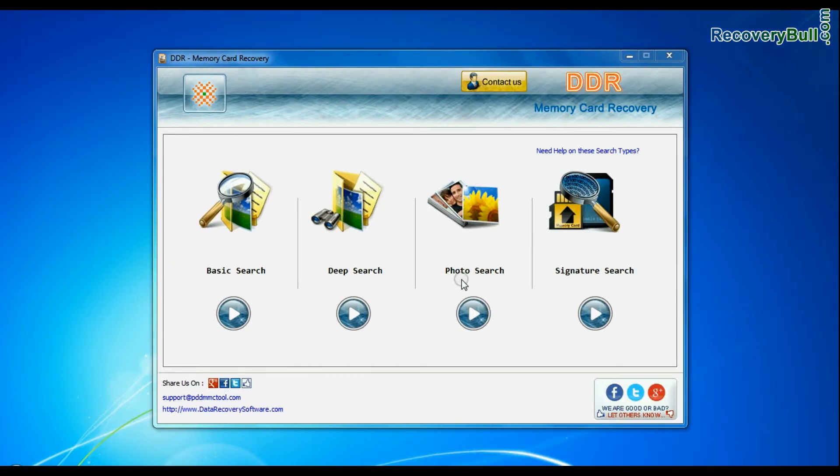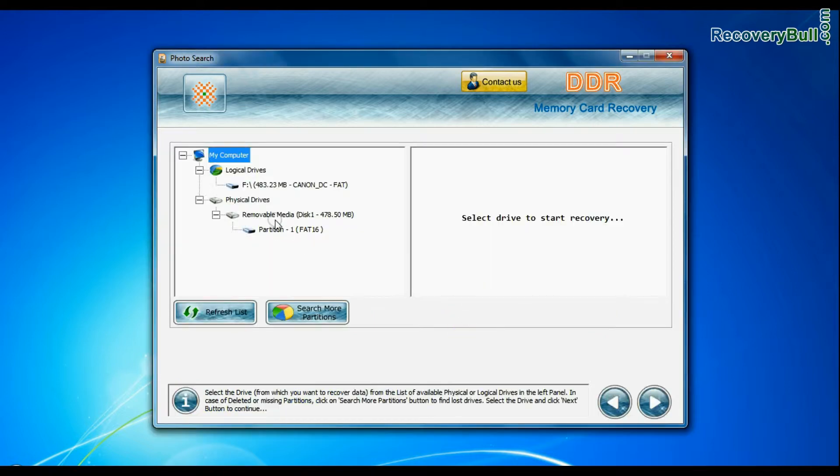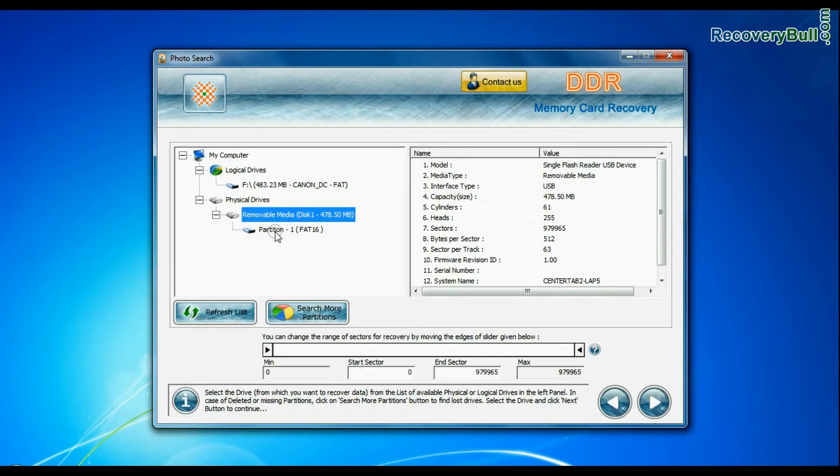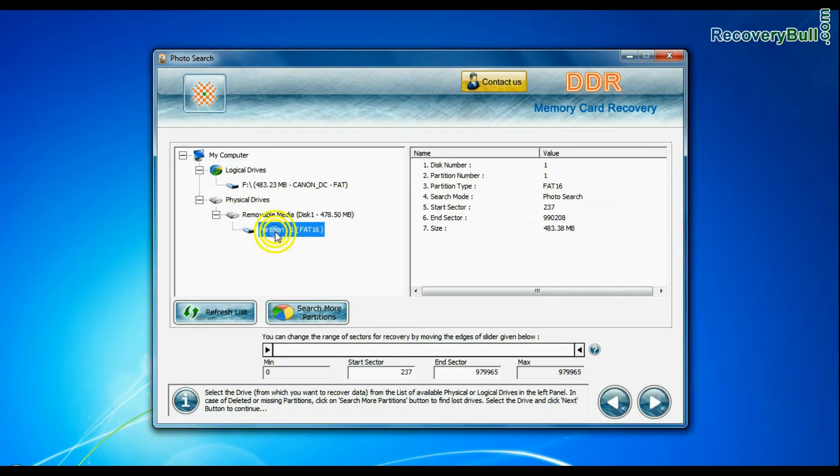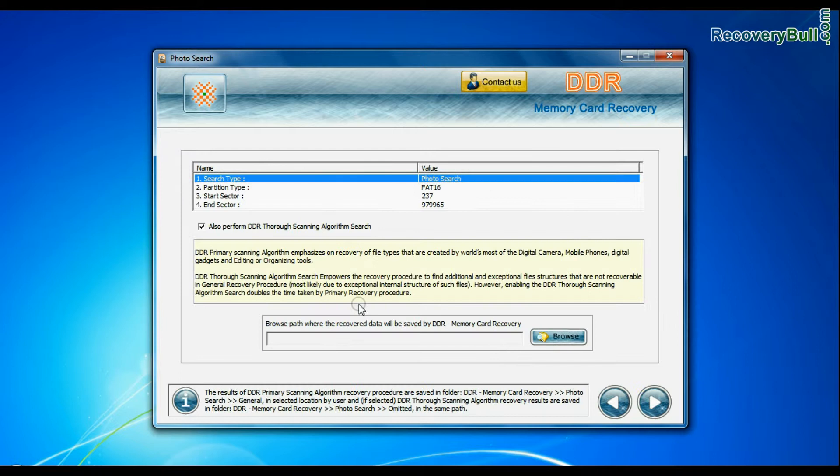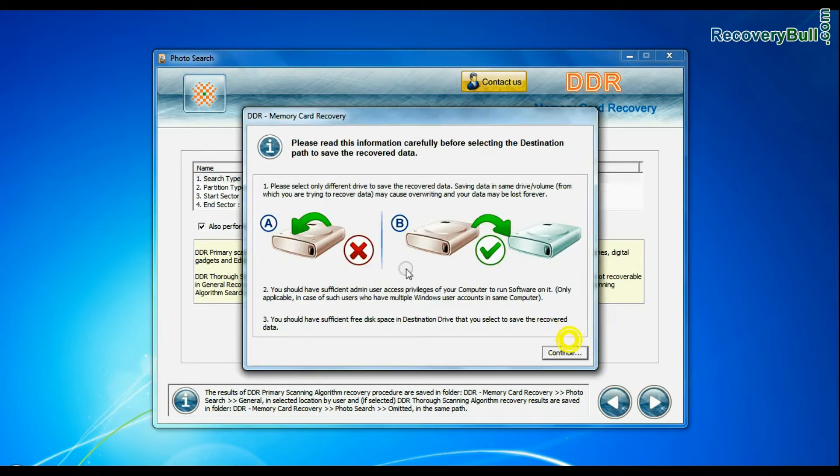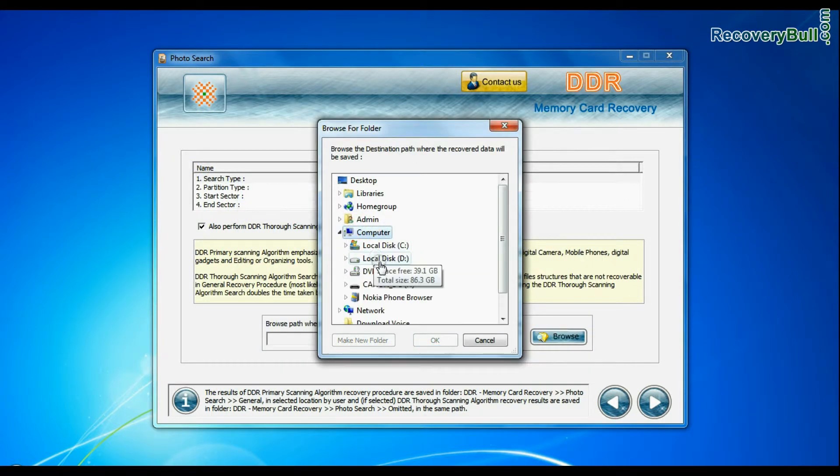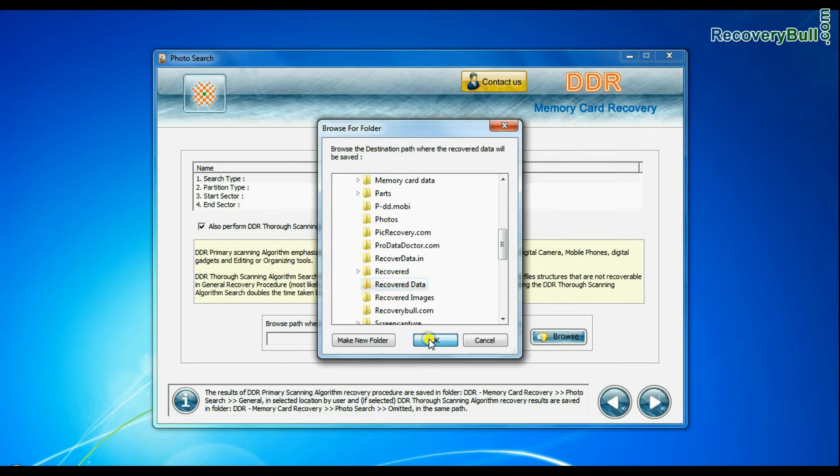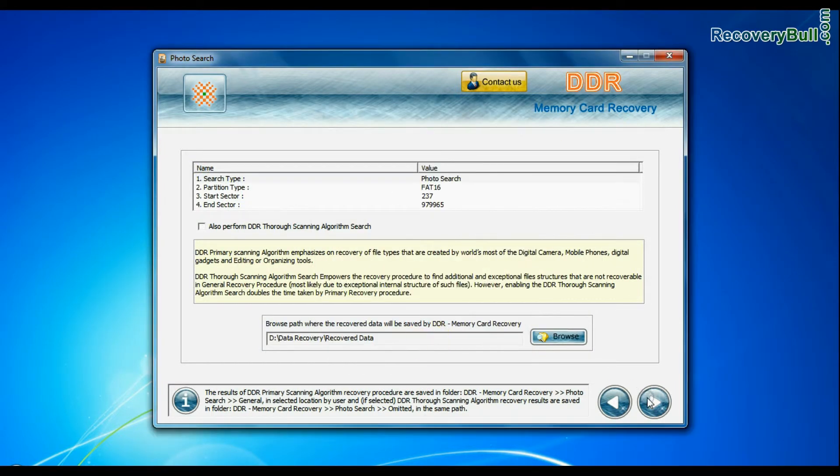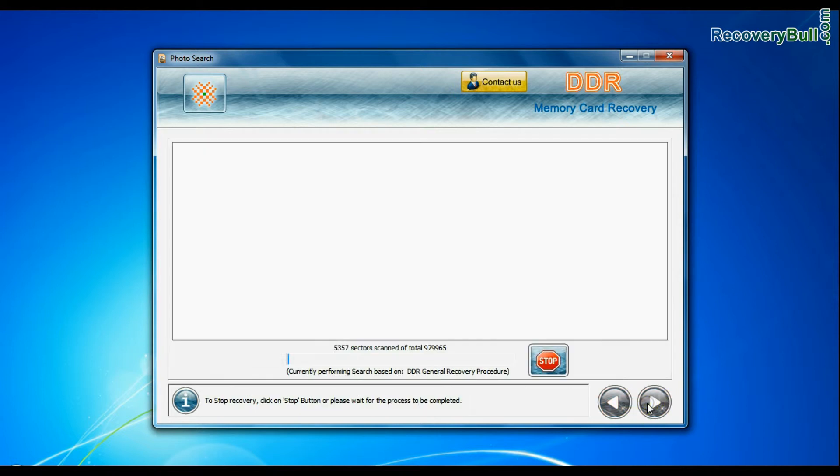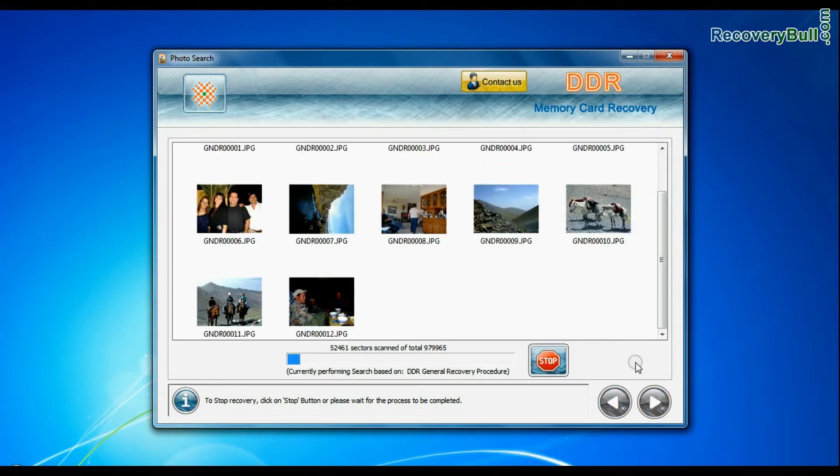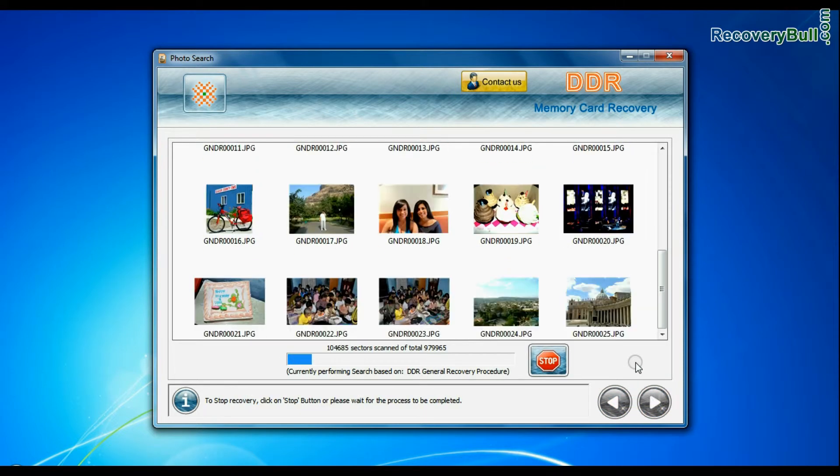If you want to recover only photos from the multimedia card, choose photo search mode. Photo search is a specialized recovery mode to recover lost photographs. Browse the path where the recovered data will be saved by DDR memory card recovery software and continue. Photos are recovered successfully.